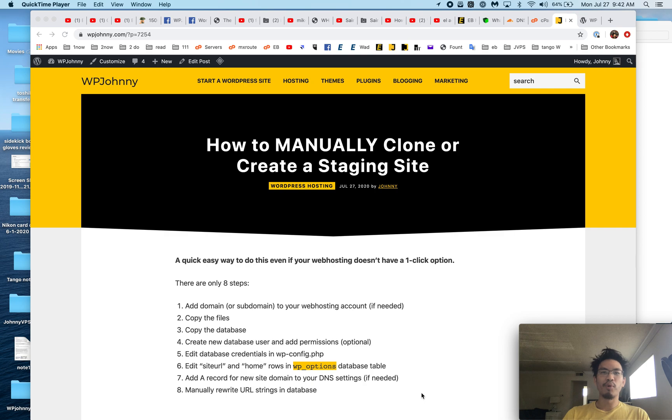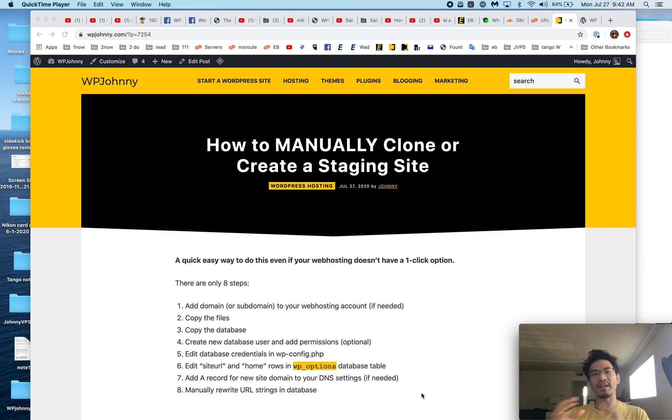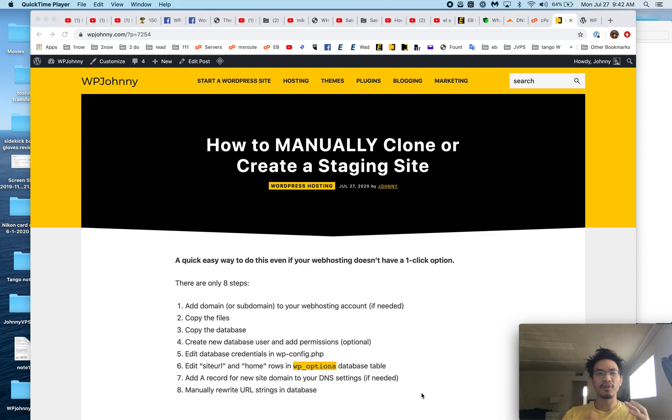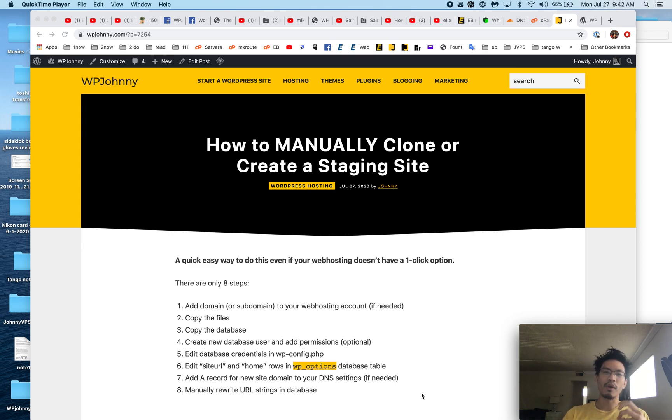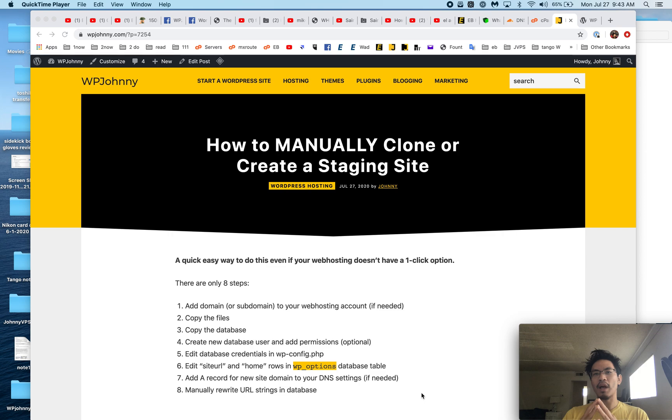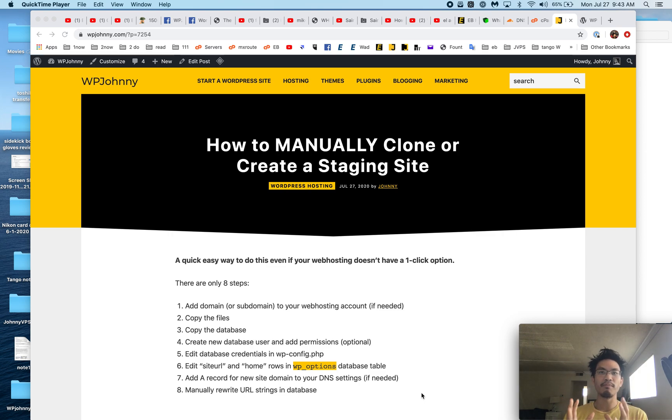It's important to know the manual method in case your web host doesn't have a simple one-click staging option or duplicate option. It's also good to know so that you understand how files and databases work. And if you're copying a large website, I'd like to manually do it because it just makes sure that everything's copied correctly. I don't like to rely on automated scripts for really large sites or really mission-critical sites.